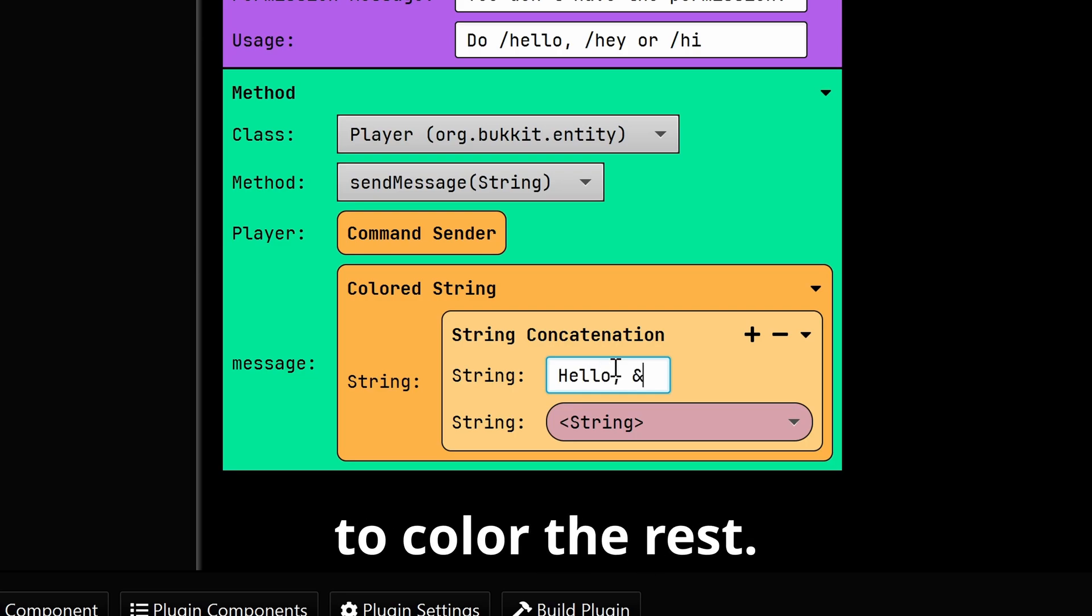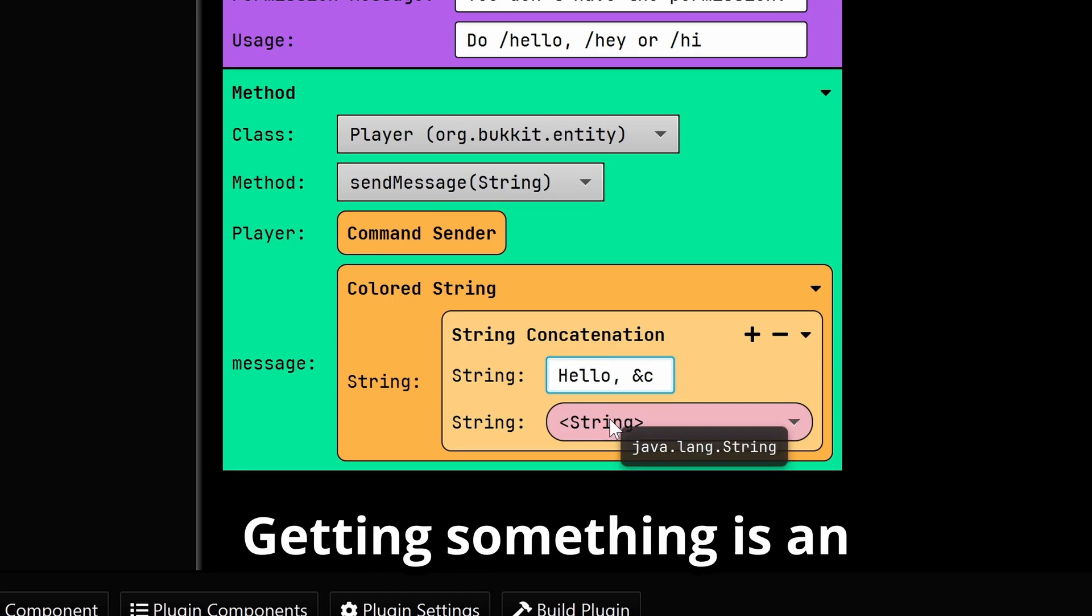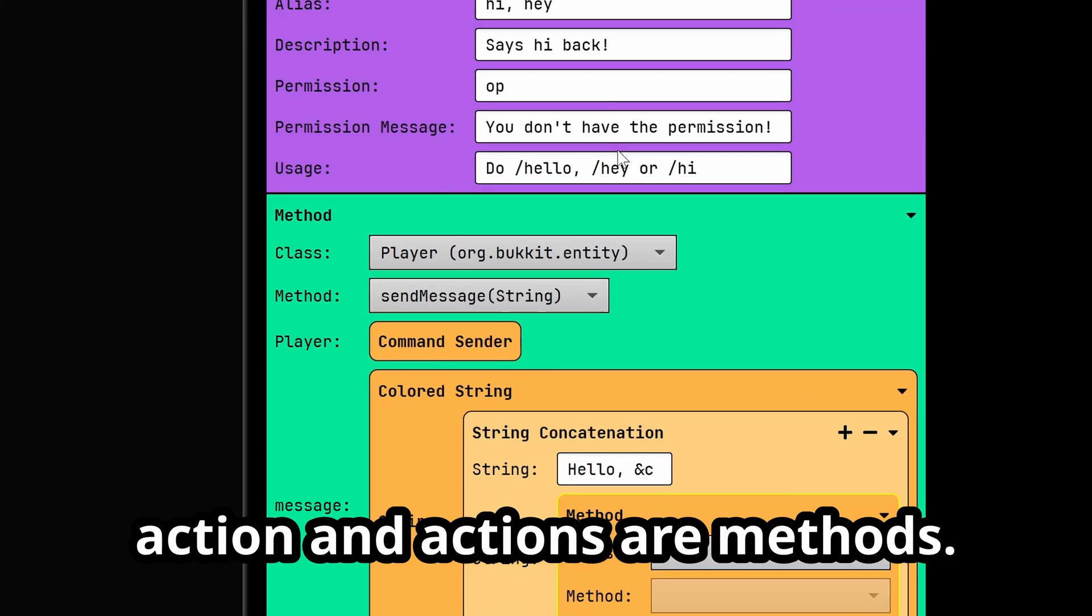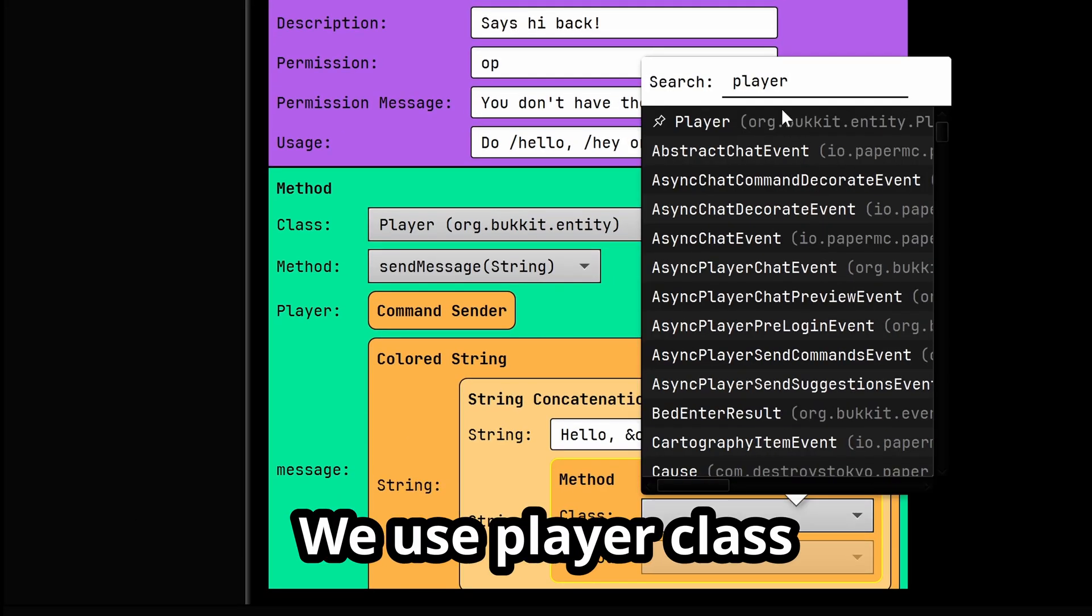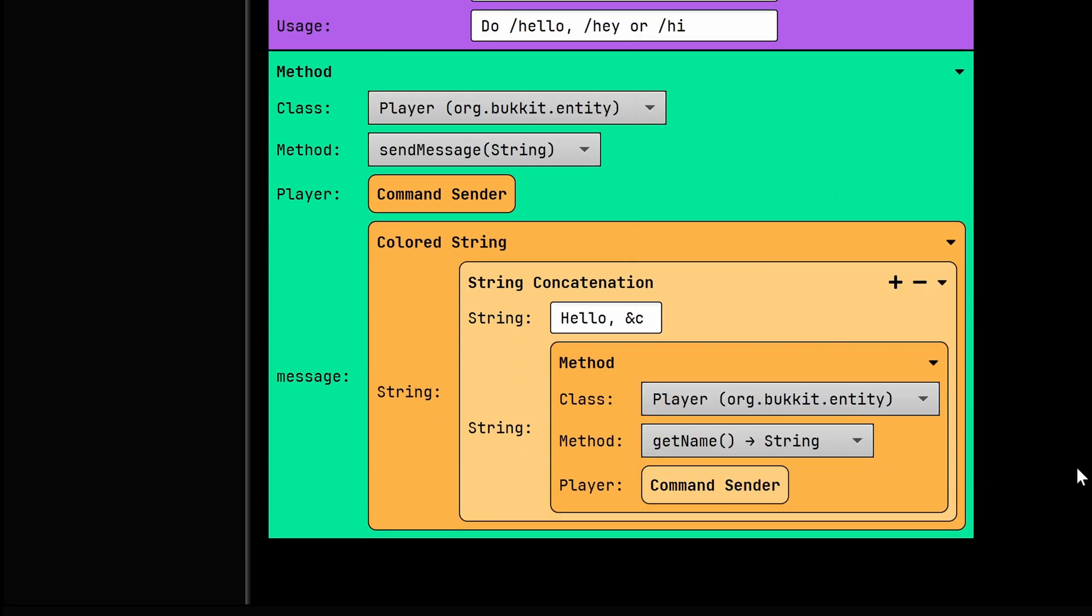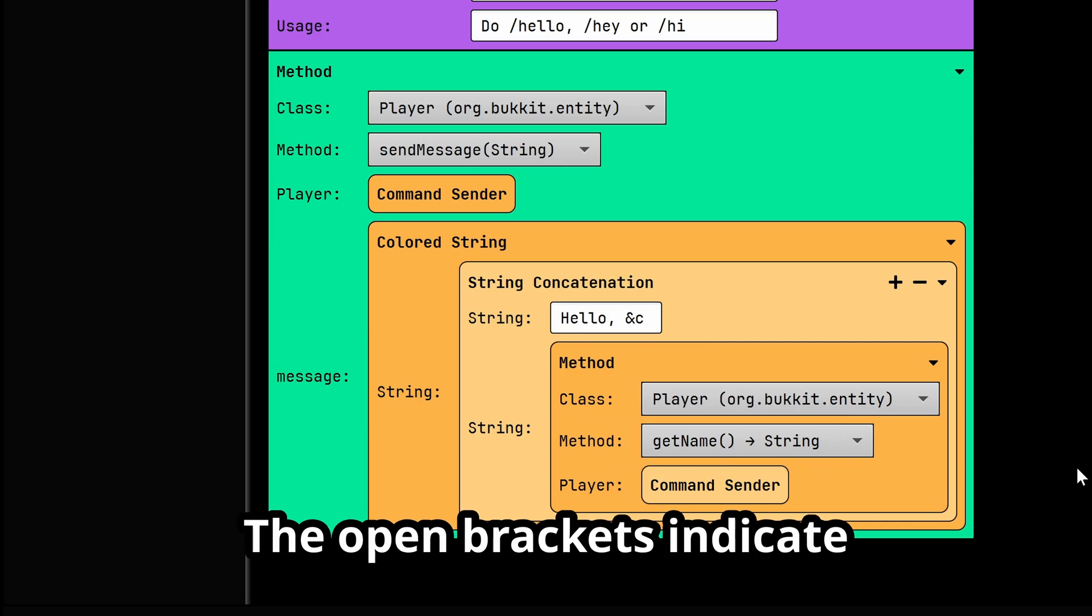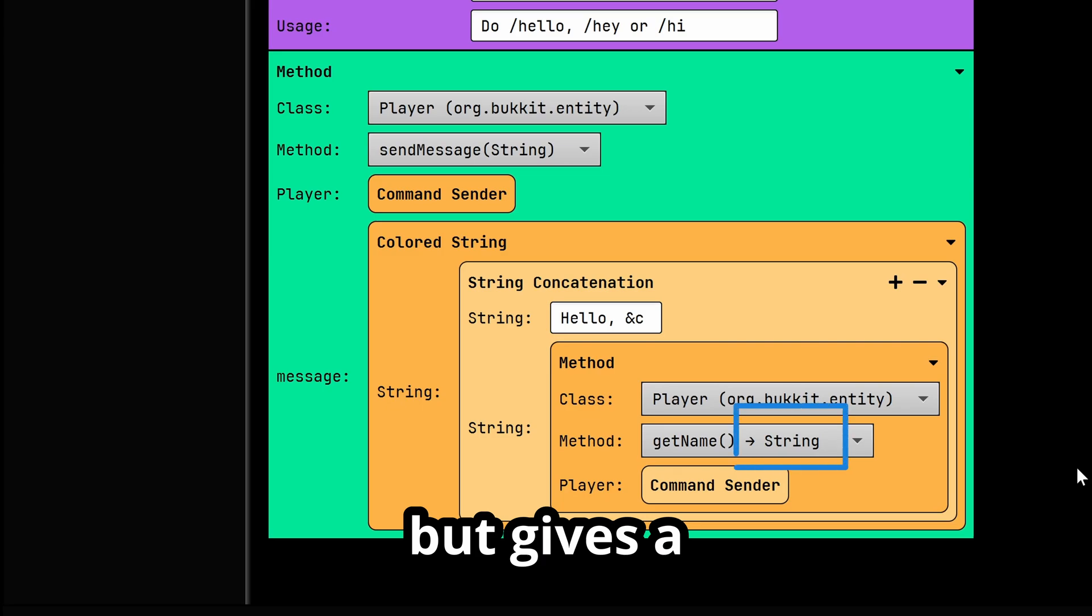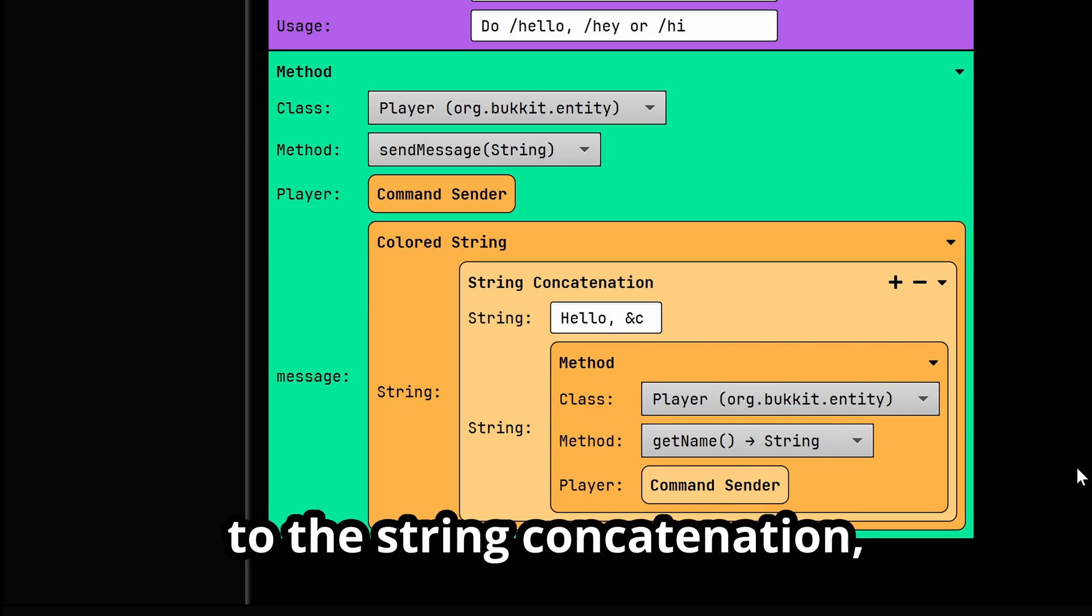Code to color the rest. Now, how do we get the player's name? Getting something is an action, and actions are methods. We use the player class and the getName method. Pay close attention to the brackets and the arrow - the open brackets indicate it doesn't need any input but gives a string as output. This string is then given...